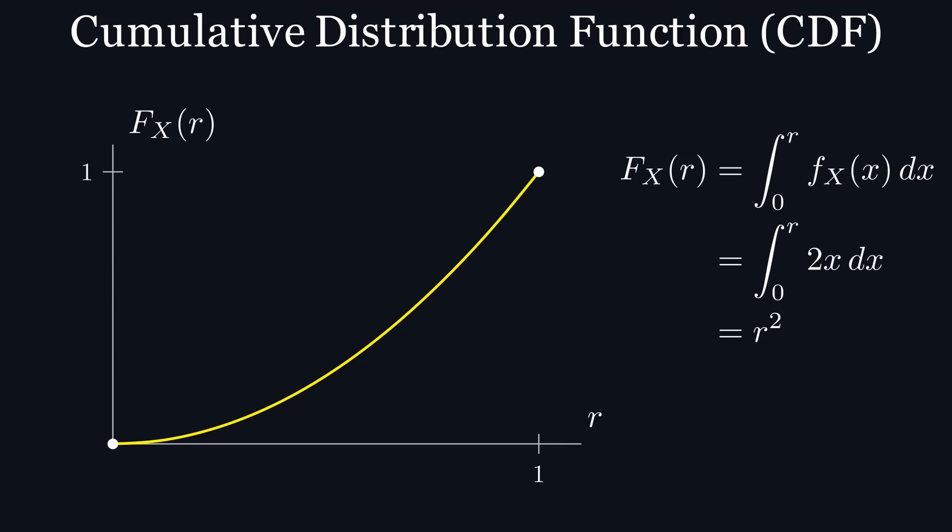What a cdf actually represents is the probability that a random variable x will be less than or equal to its input.